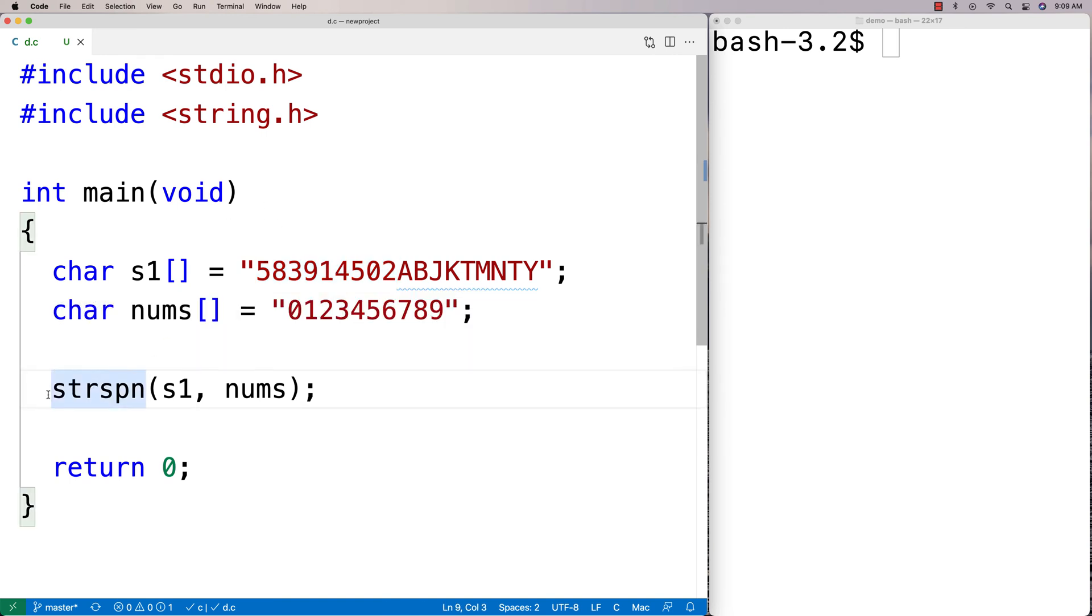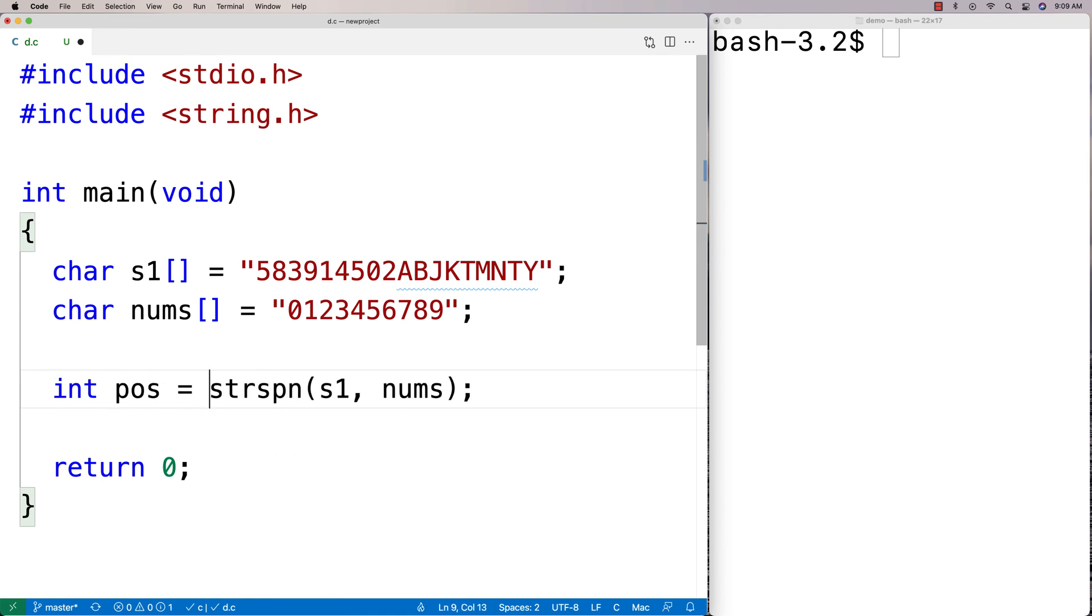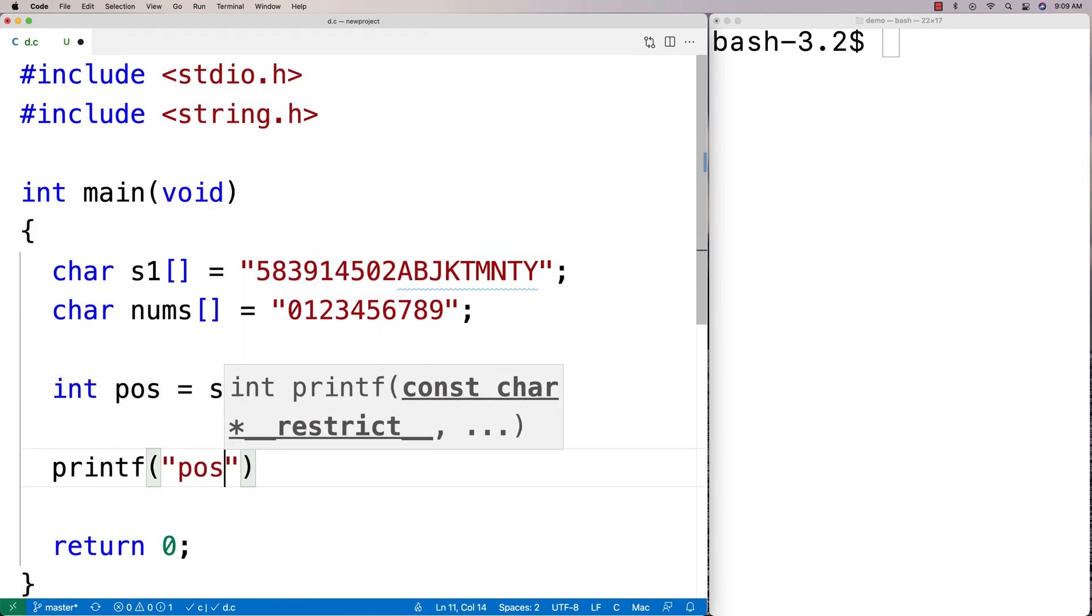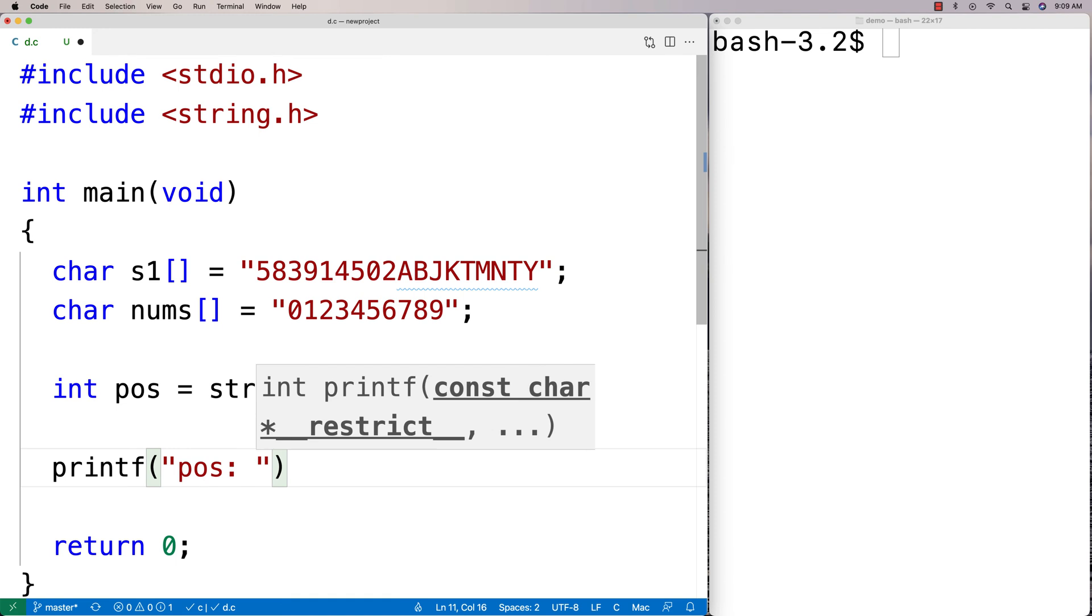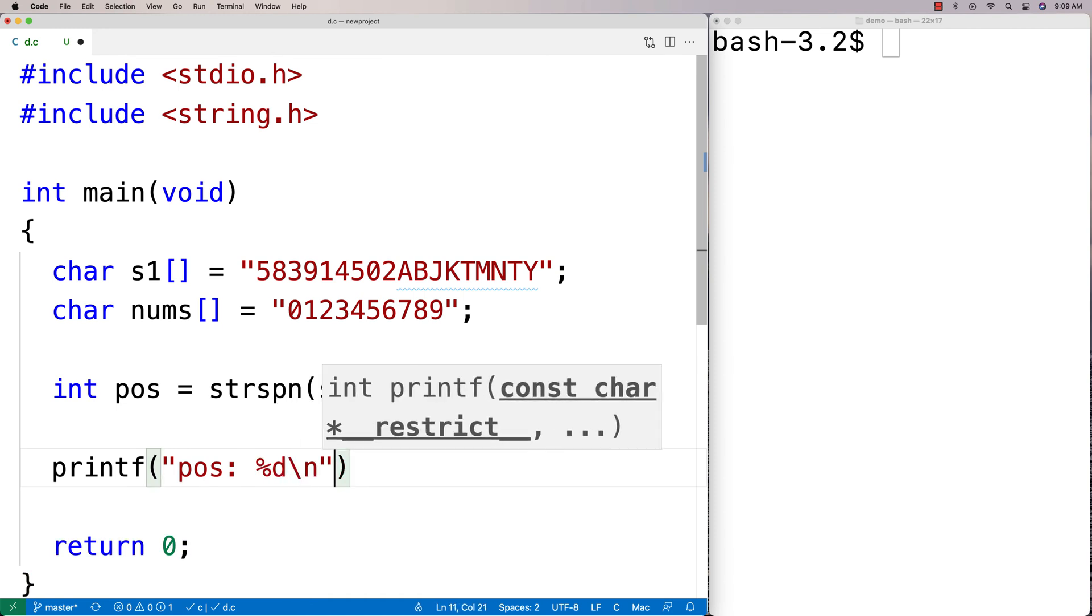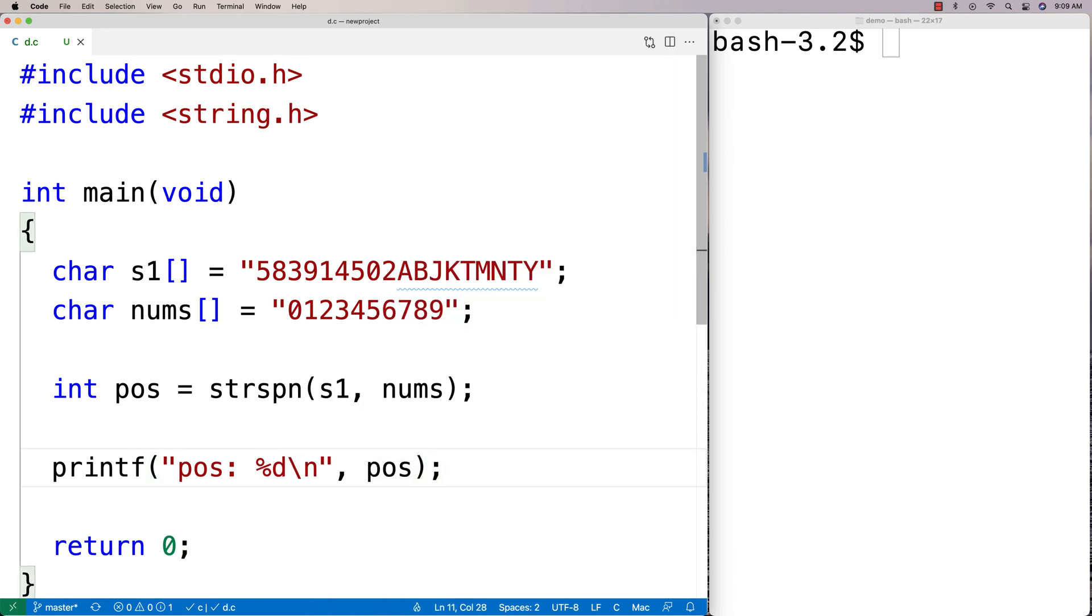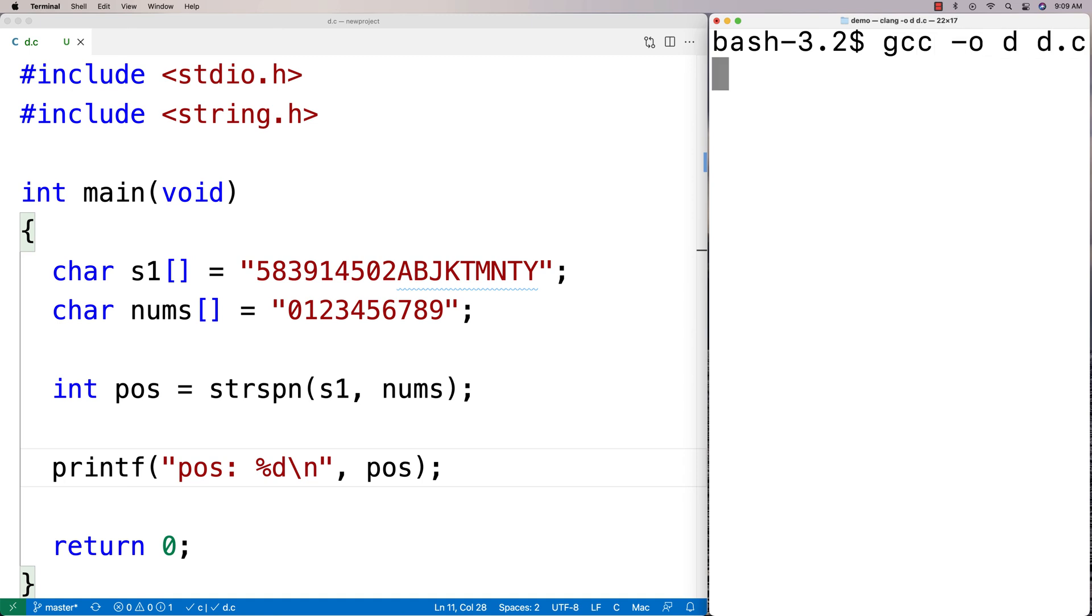And then we're going to say here int position is equal to this. And we'll do a printf of the position first. So we'll say printf position and we'll say here %d\n and we'll put the position here. And we could run this here. We'll compile it.